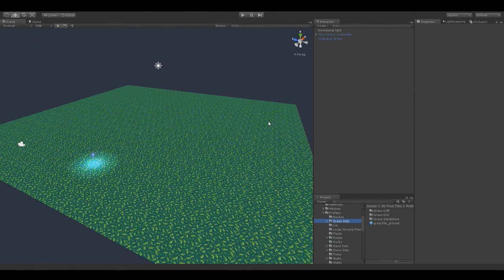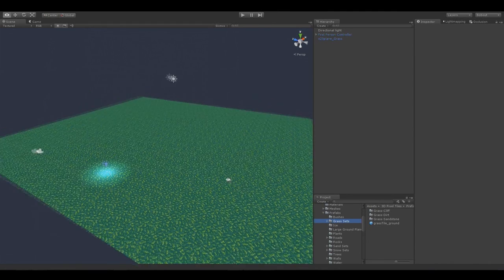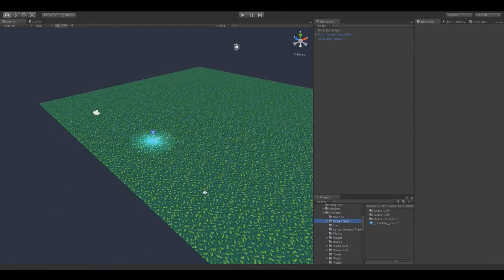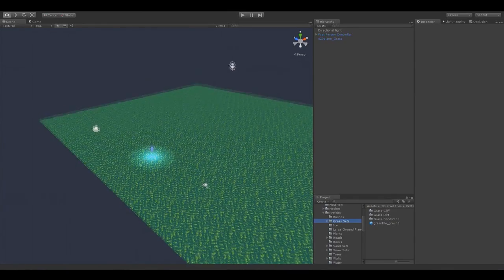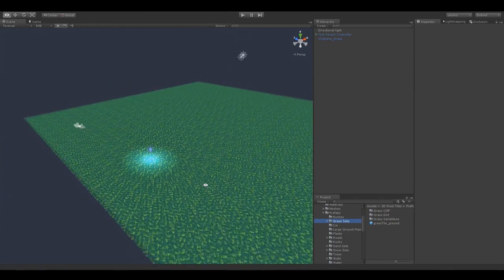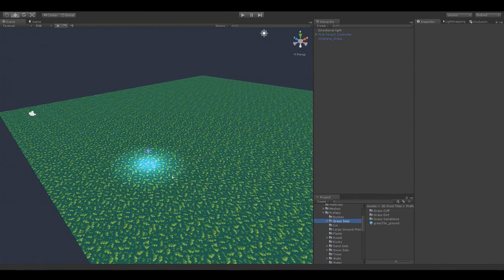Hello and welcome to the demonstration video for the 3D Pixel Tiles pack. I'm going to demonstrate how you can build your own levels using the included assets from the pack. We're going to build a small plateau and then add some trees and such.